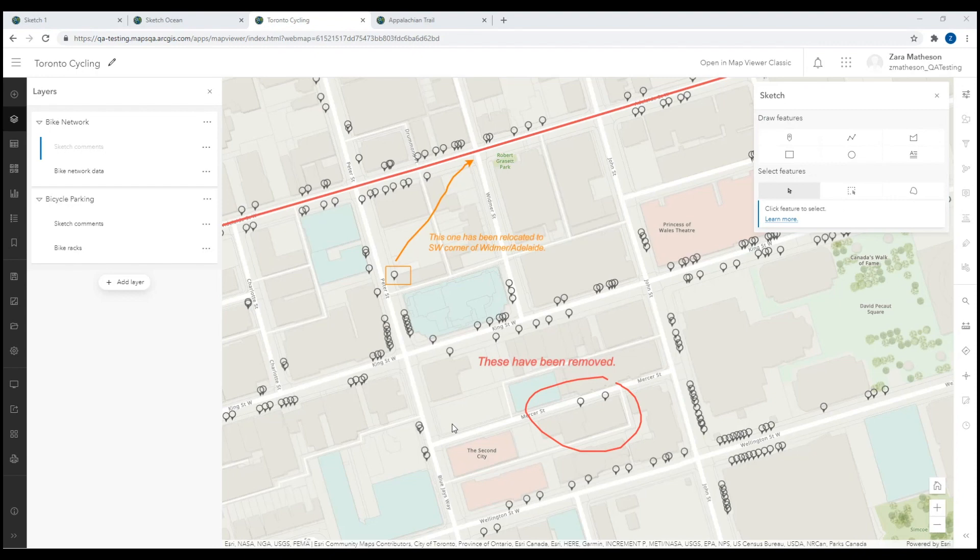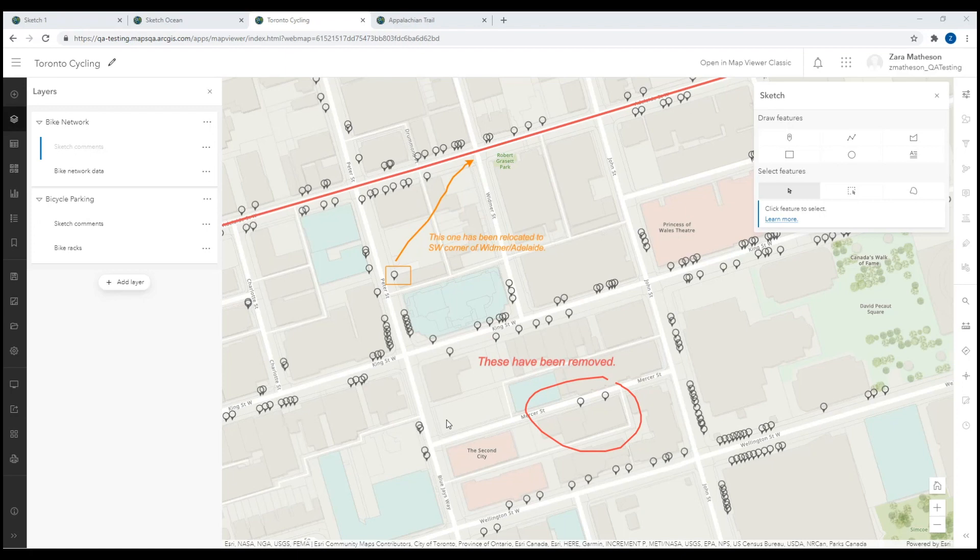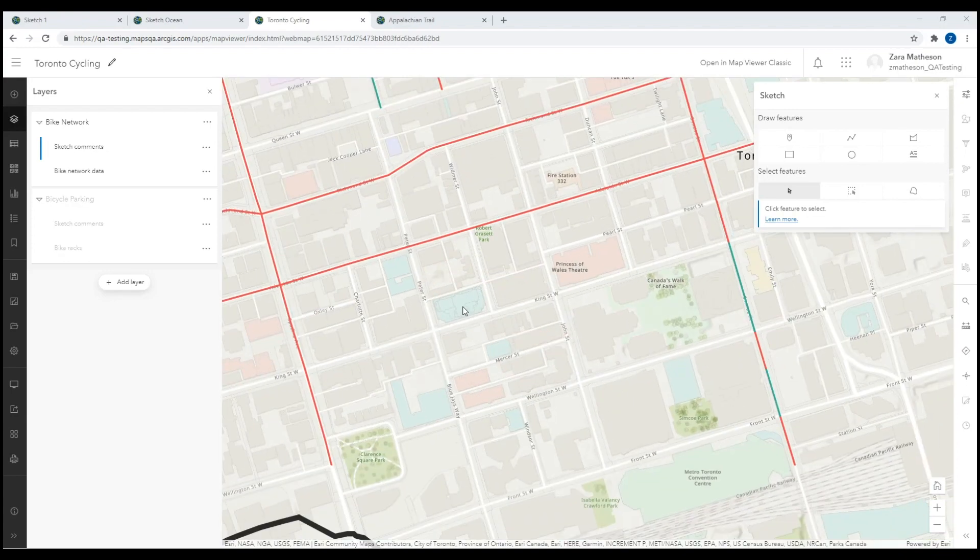This map contains two feature layers about Toronto's cycling infrastructure. One layer is a network of bike lanes and trails, and the other is bicycle parking posts. I've combined each of these layers into a group with a sketch layer that can be used to provide feedback on its associated feature layer, so that the data can be updated accordingly. I've also set up visible scale ranges on the layers so that the map does not get too cluttered or confusing when zooming out.